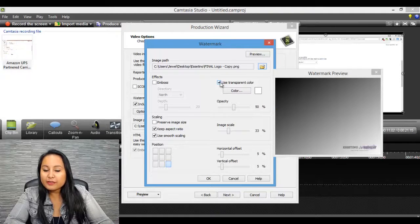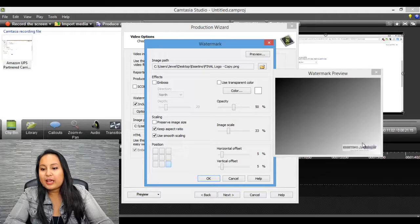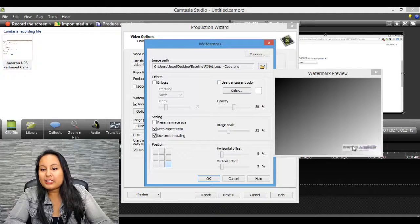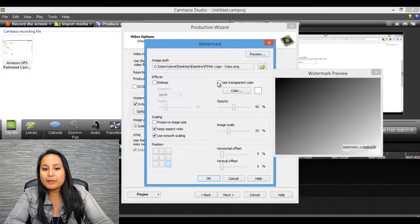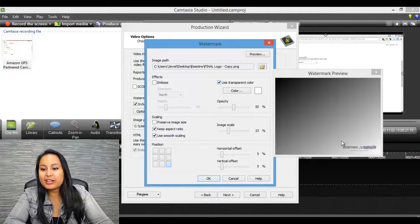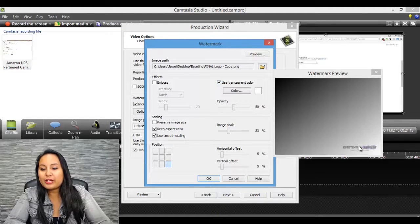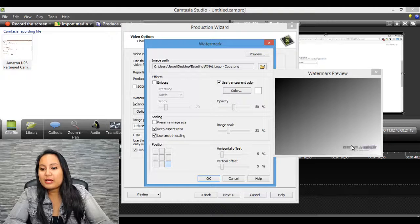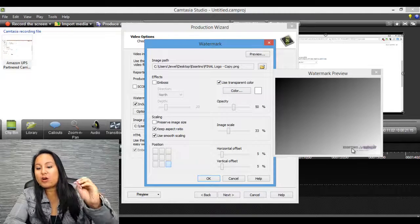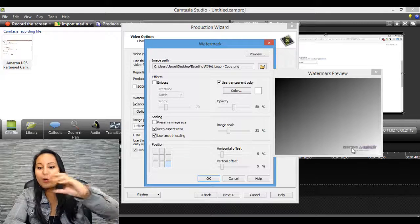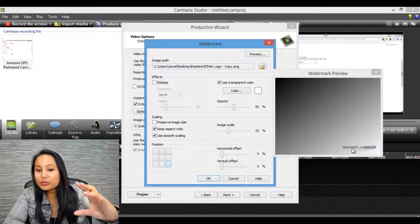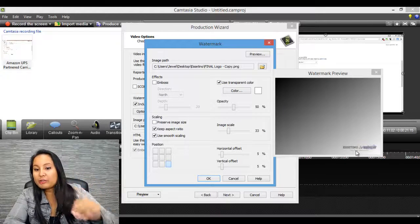So when I first uploaded it, it looked like this and it had a white background on it. But I said use transparent color, and it took away that white background, so it's more transparent. Like it looks like it's on the screen rather than like a white box on the screen. It's like already embedded.